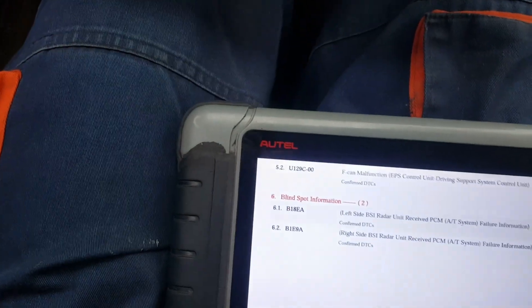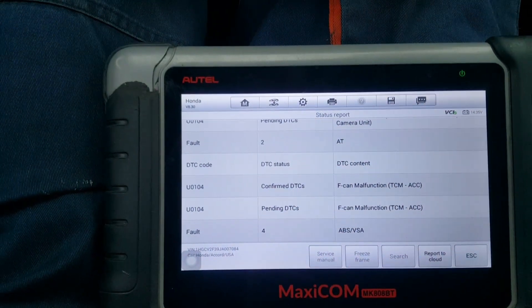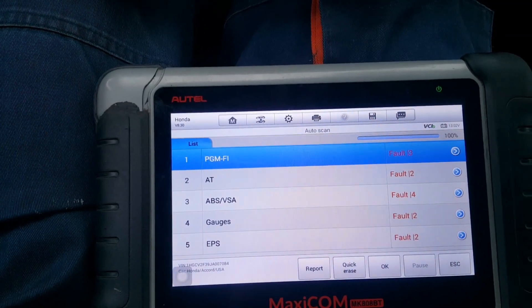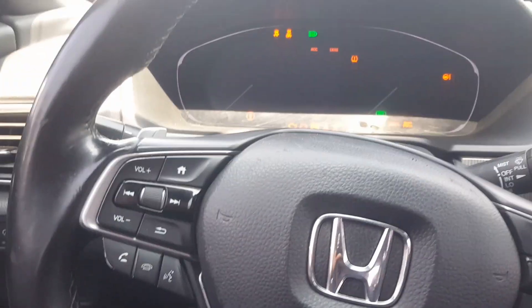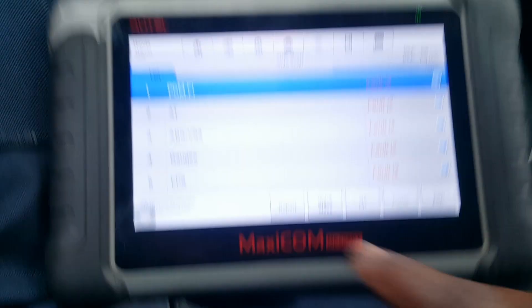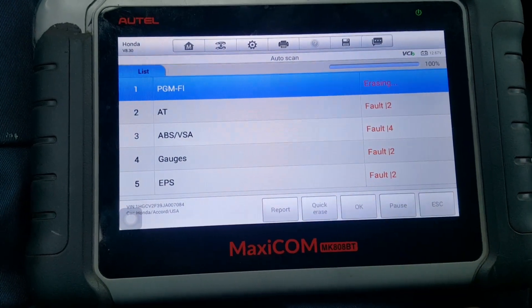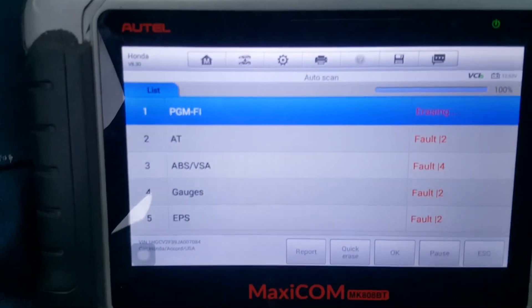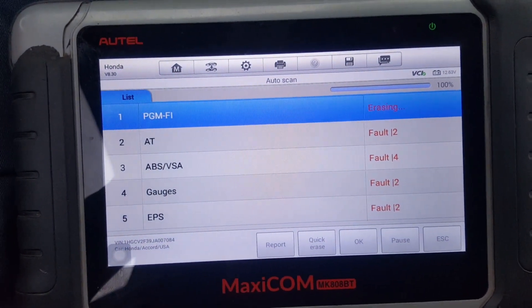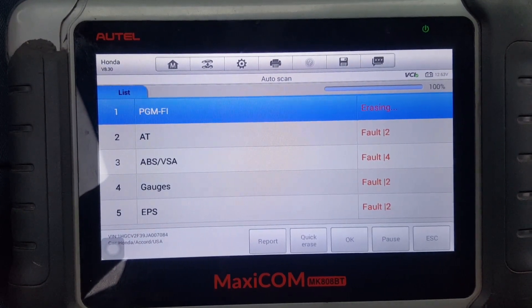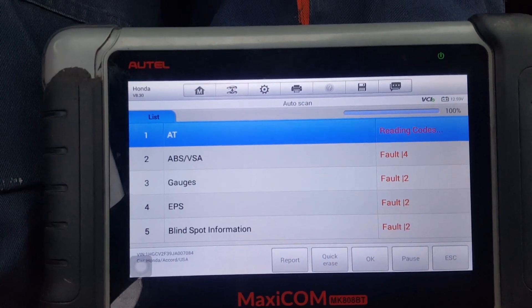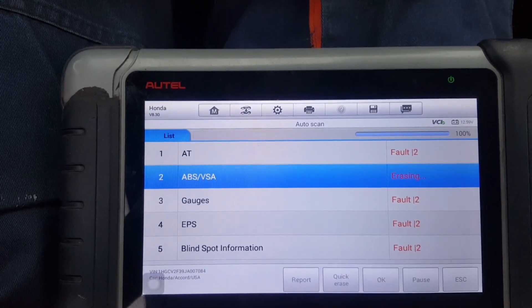Now going back to clear the codes. Come here to clear the codes. We have to switch the vehicle off, then turn the ignition back on, and do a quick erase. Doing a quick erase now.